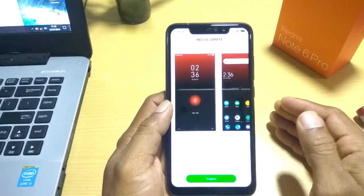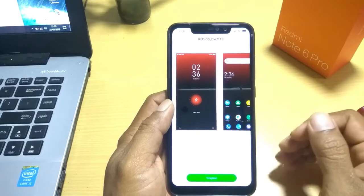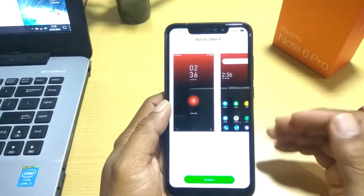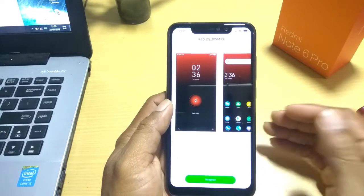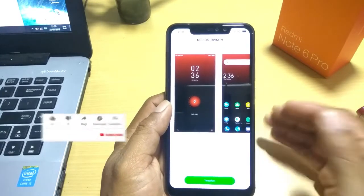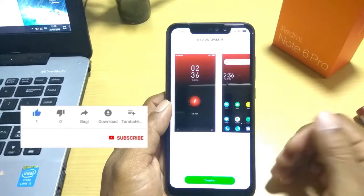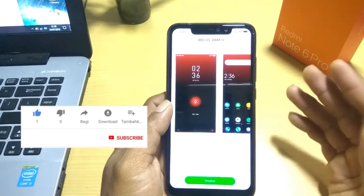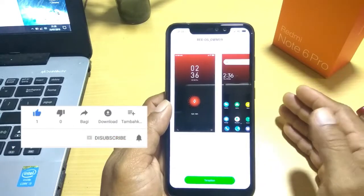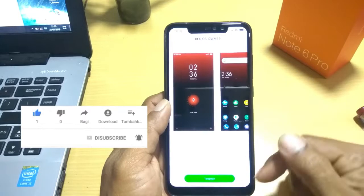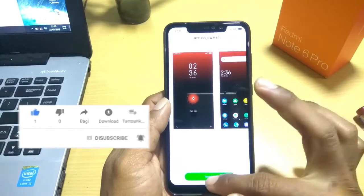Sebelum kita lanjut review temanya, saya ucapkan selamat datang bagi yang baru gabung dan mohon dukungannya dengan cara men-subscribe channel ini. Dan buat yang sudah subscribe, saya ucapkan banyak terima kasih dan langsung saja kita terapkan temanya.